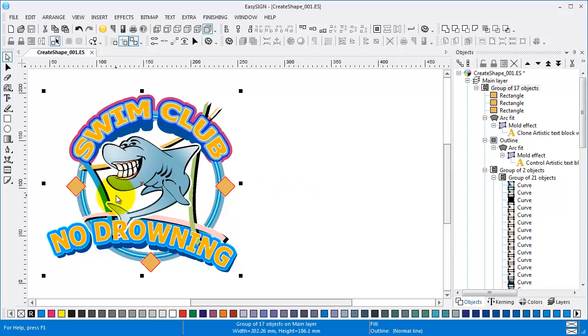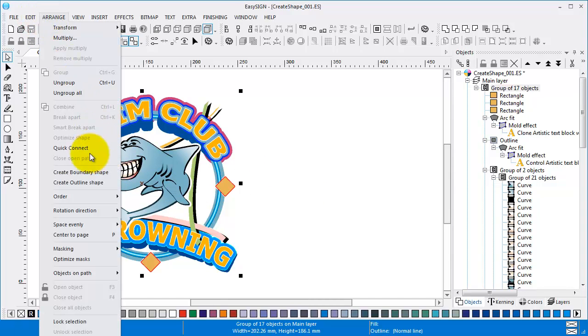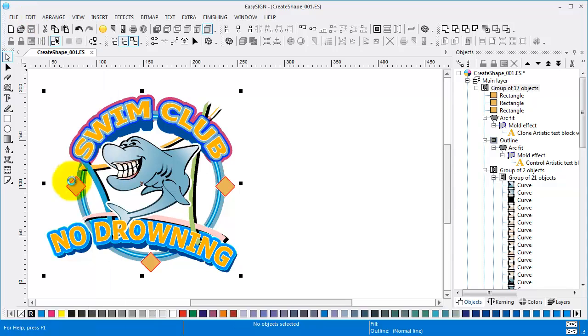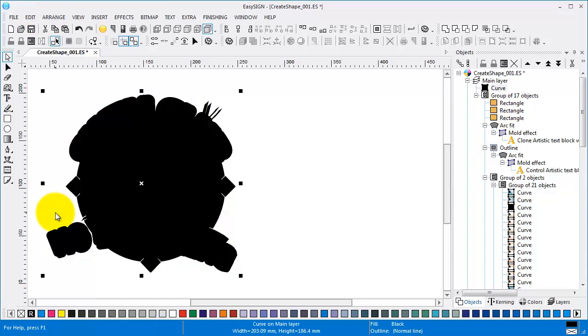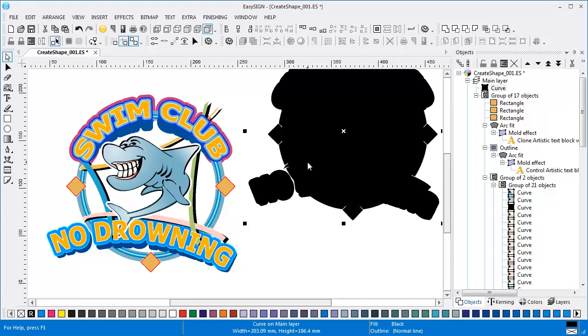Select the design you want to use. Arrange, Boundary shape. No holes.